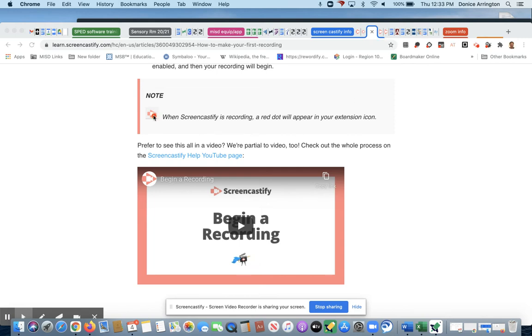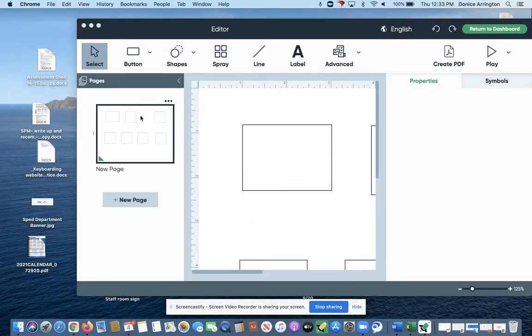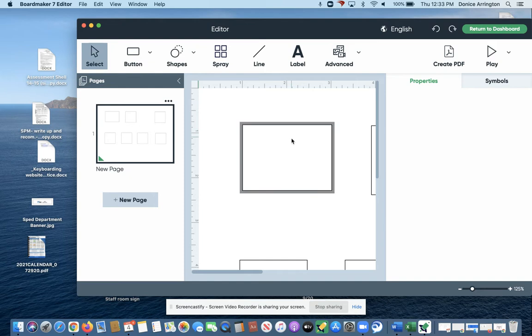Hey there, just want to show you what I found about adding two symbols into Boardmaker, and I'm practicing with this screencast, so you're a good guinea pig for that.